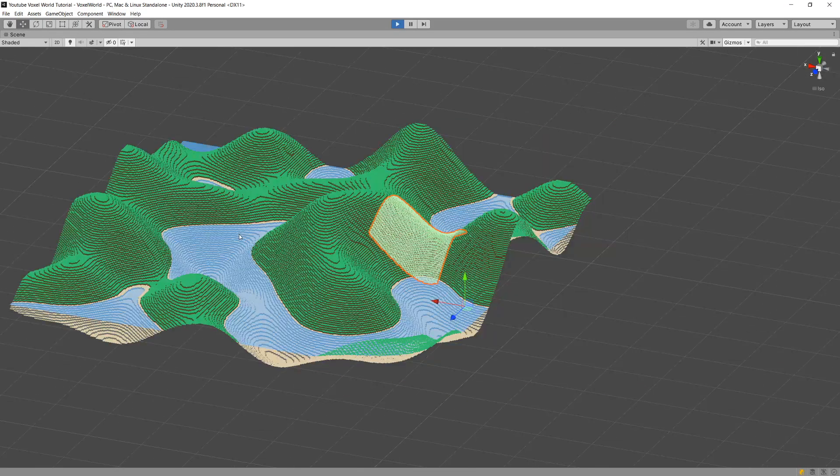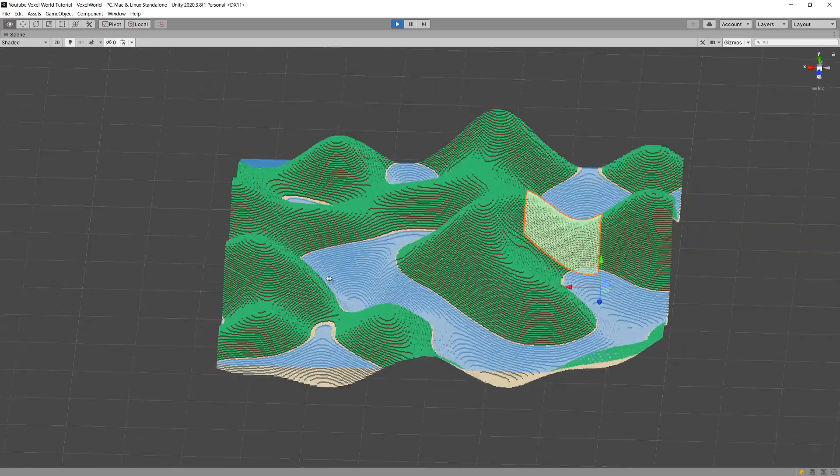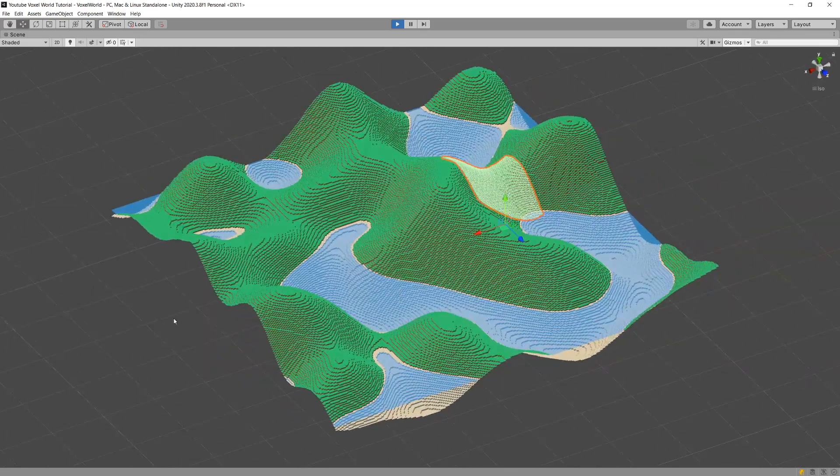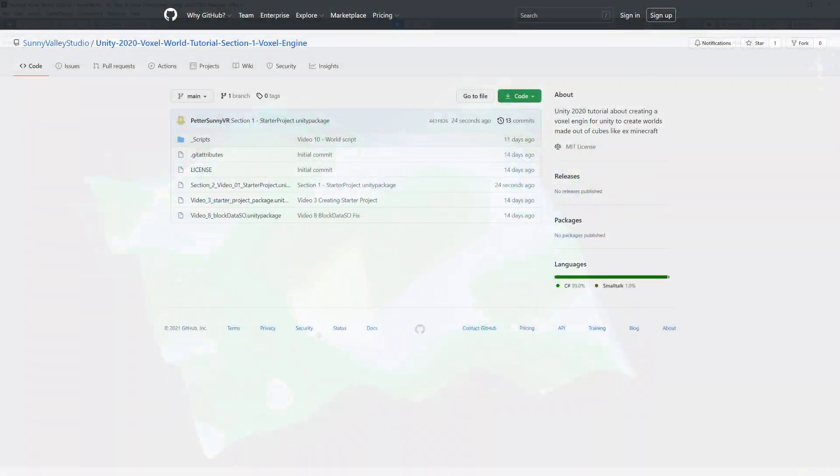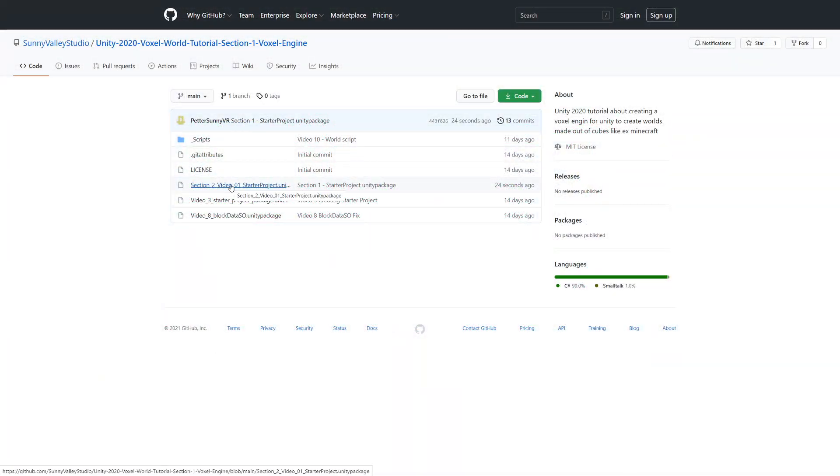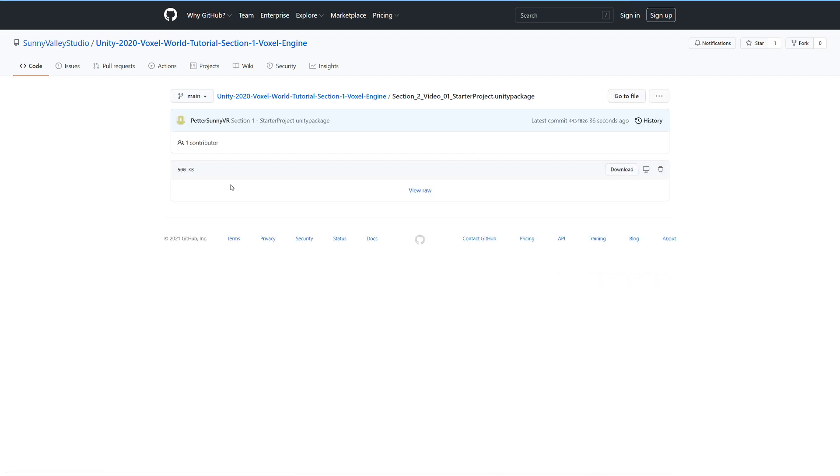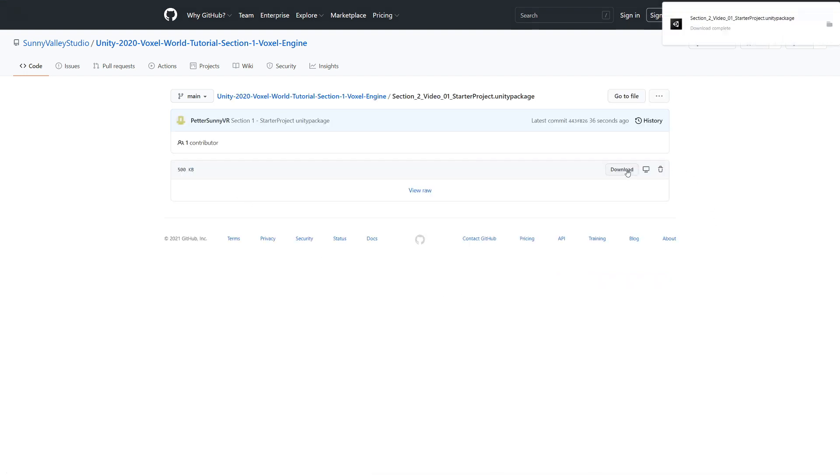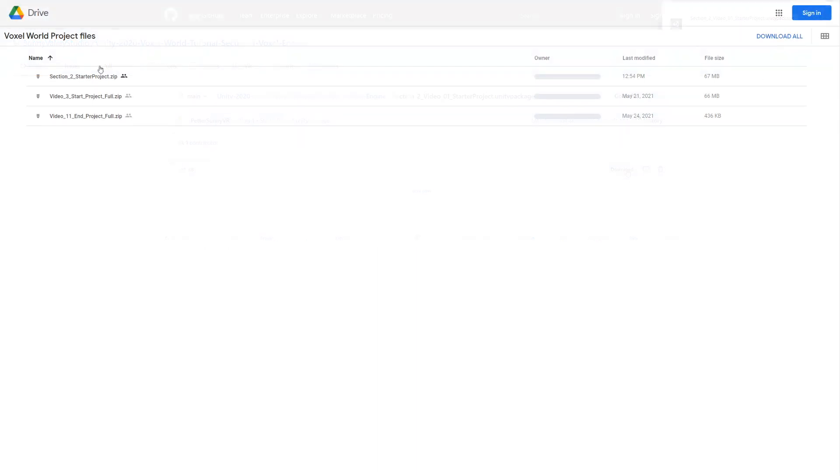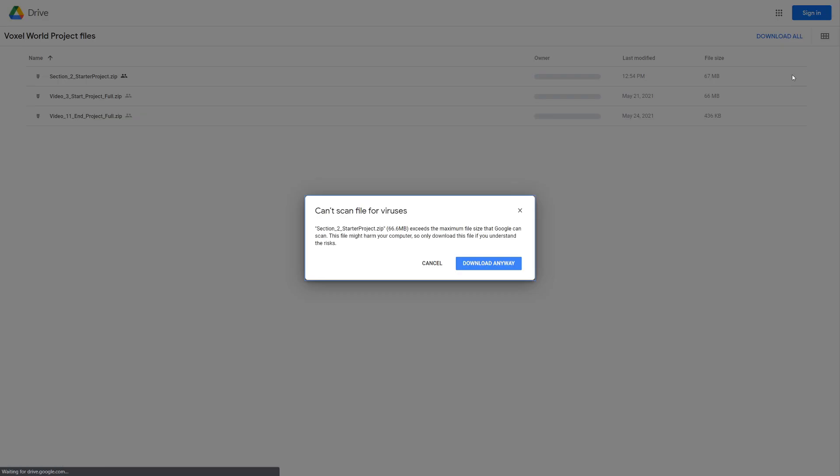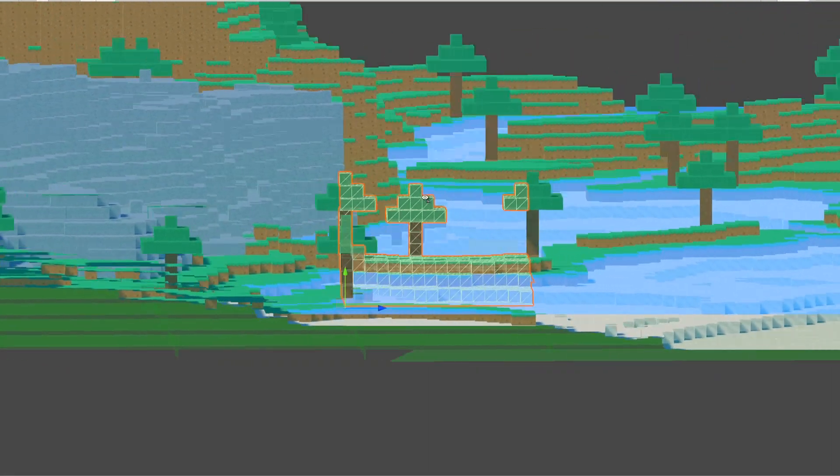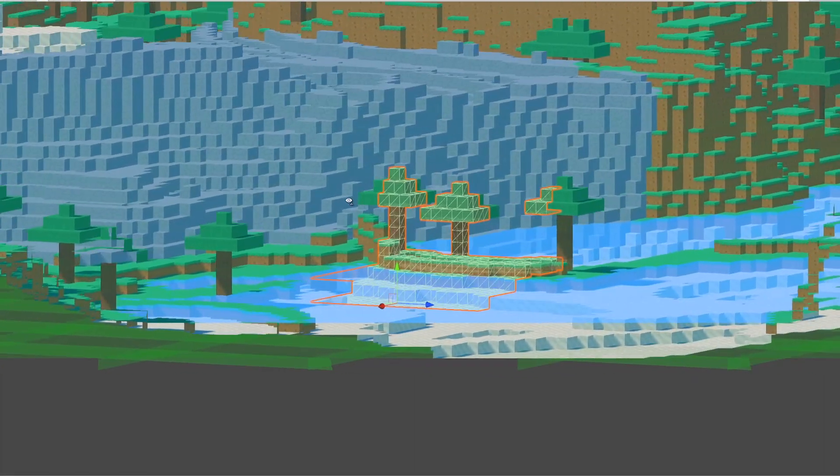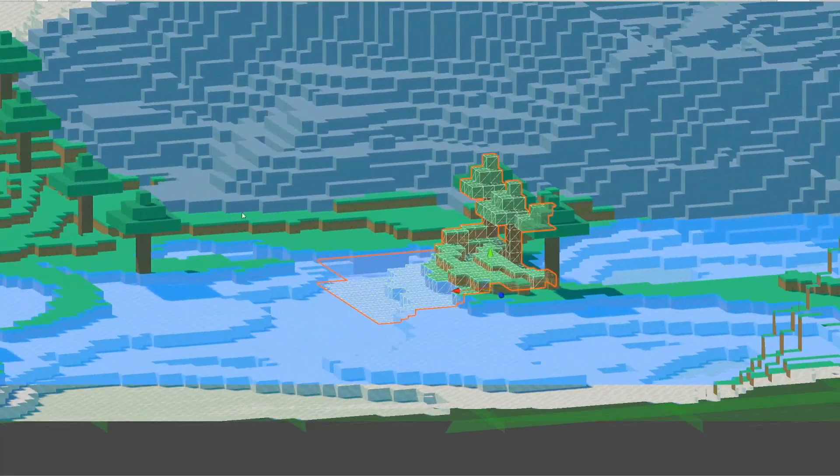You can watch that series, the link will be in the description. If you only want to explore this section, there will also be a GitHub link in the description of this video that contains a starter project files, as well as a Google Drive link that contains full projects for the start of this section, as well as for some videos in the middle, and the end project.